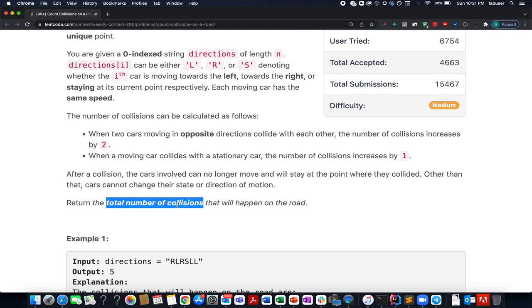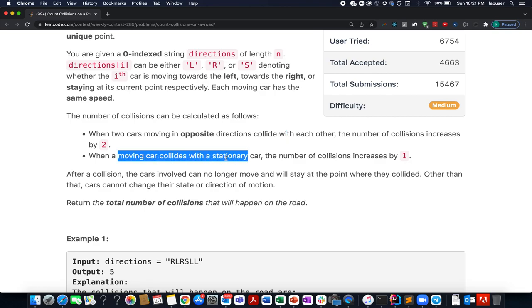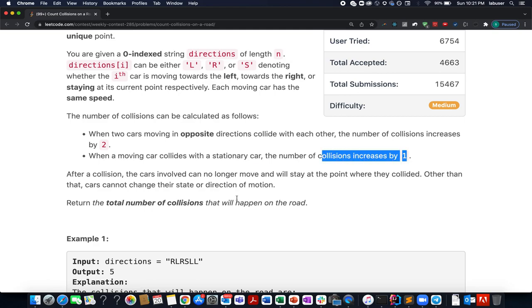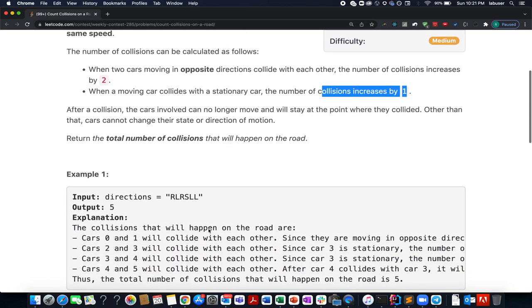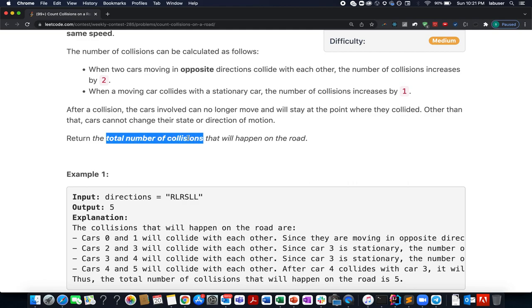When two cars moving in opposite directions collide, we get two points. When a stationary car collides with any other car, you get a single point. In the end, we need to identify the total number of collisions that will happen.